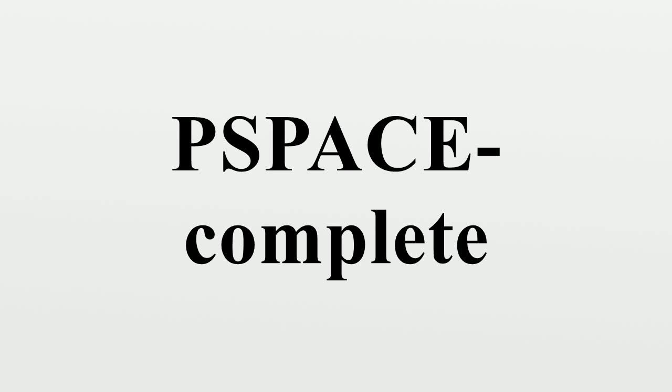The problems that are PSPACE-complete can be thought of as the hardest problems in PSPACE, because a solution to any one such problem could easily be used to solve any other problem in PSPACE.